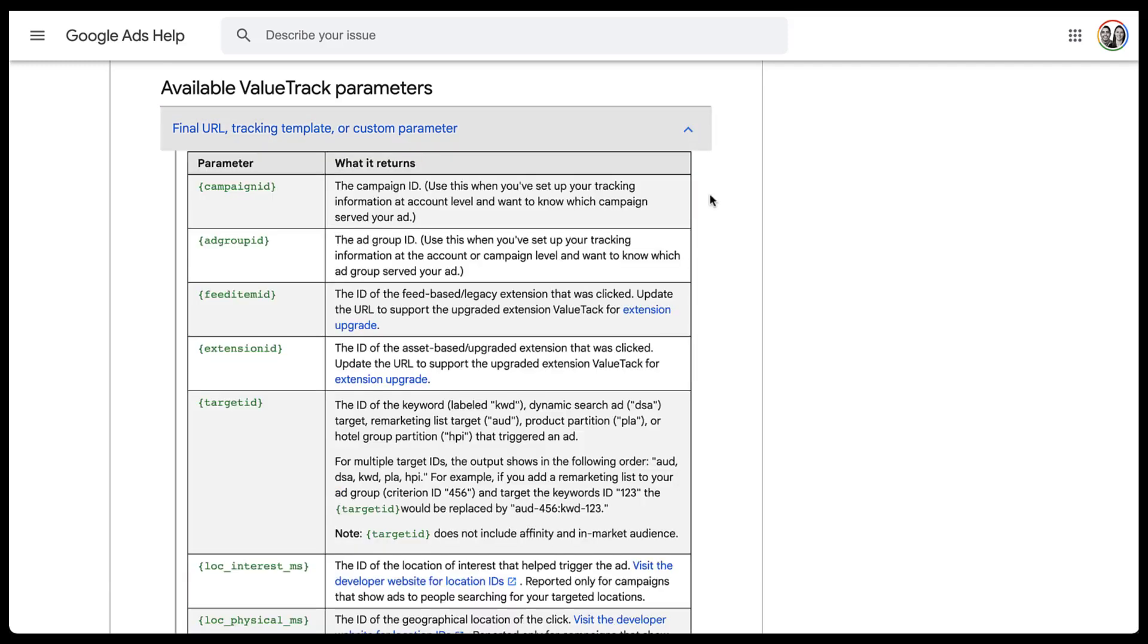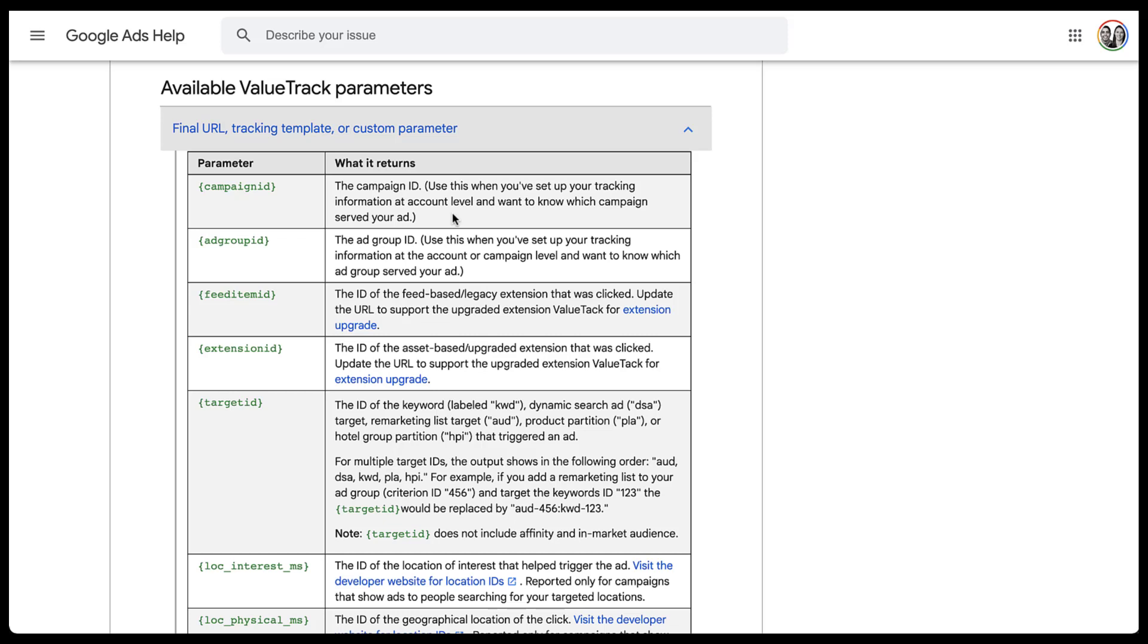So the first thing to know is how to read this information section. What it's going to tell you is what the parameter is or what value you're able to put in. So for this one, it's going to be campaign ID, and you would basically apply it to your campaigns by utilizing this exact language, this syntax: open curly brace, campaign ID, no spaces, close curly brace. So that's how it would look in your final URL, tracking template, or custom parameter.